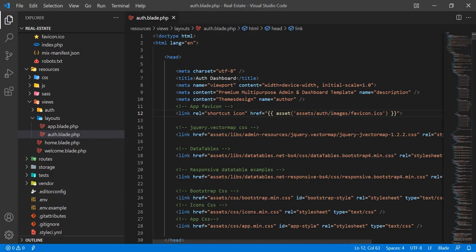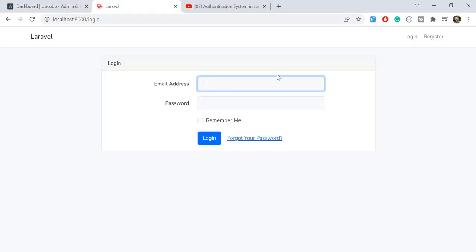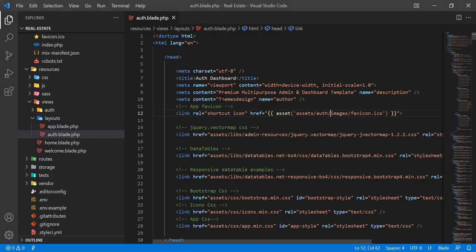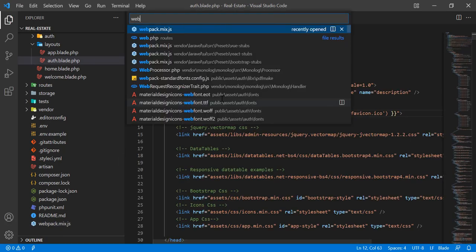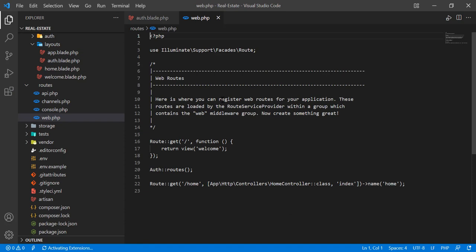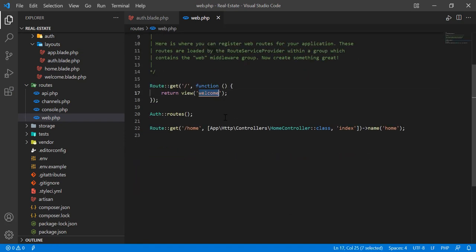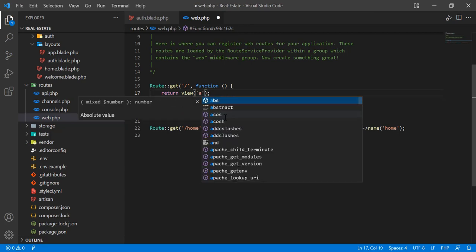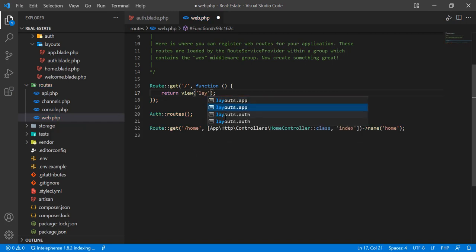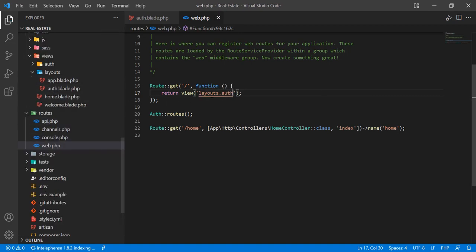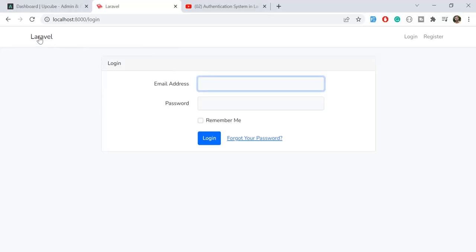Let's save this and go to our project. We'll open it in the web browser by setting up a route. Let's go to web.php — click on it — and here I'm going to render my layout file. The layout file is the auth layout, located in the layouts folder, so I'm typing 'layout.auth' to load this auth blade on the home page.